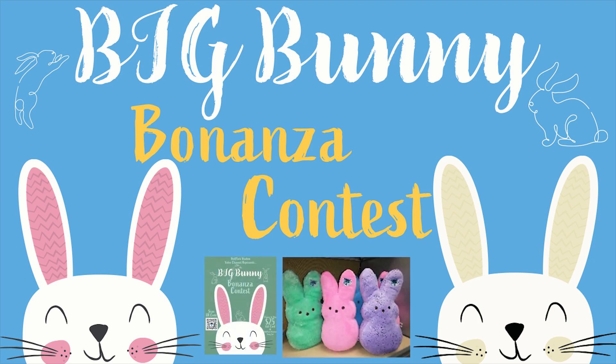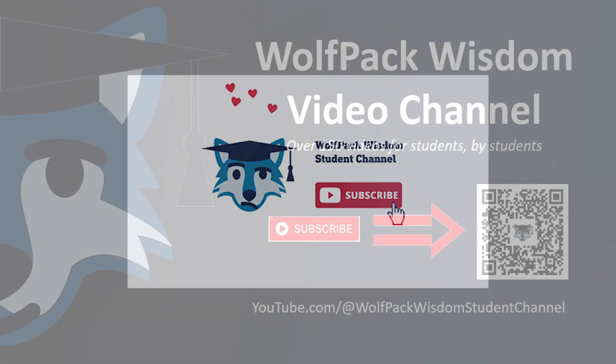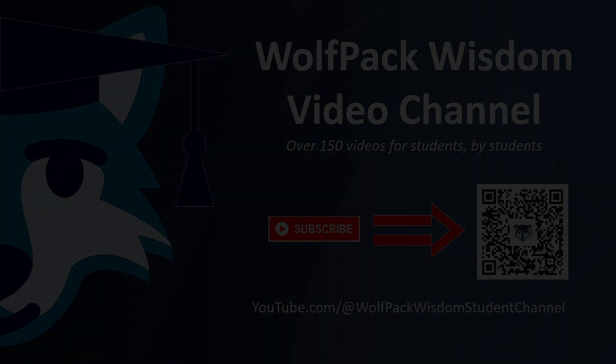You can win prizes for watching videos! Don't forget to subscribe to the WolfPack Wisdom channel for more updates and new videos. See you around, and go WolfPack!